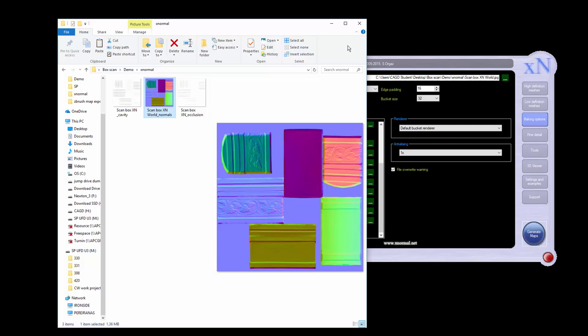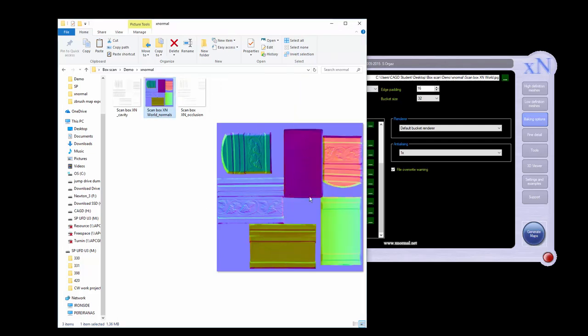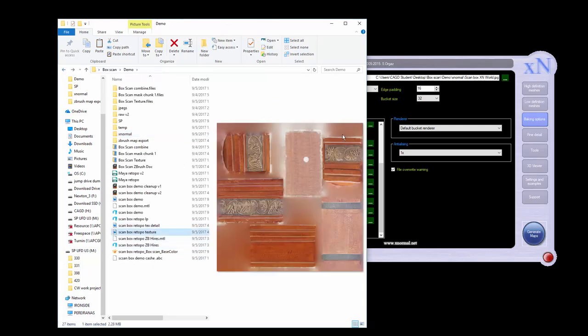At this point we're going to take our world space normal map and our texture and drop them into Photoshop to do some color correction. We'll also use our detail map to make a displacement for extra little details inside ZBrush — I'll show that in the next part.